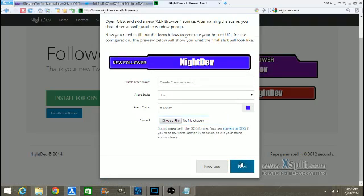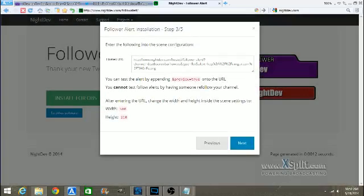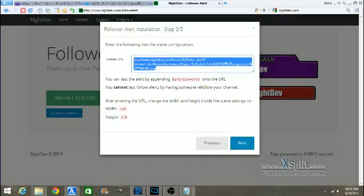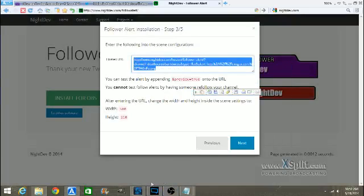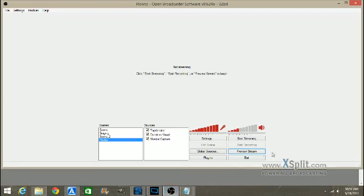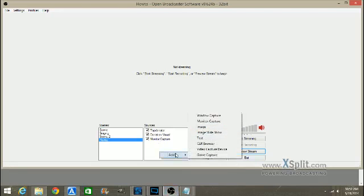From there, you're going to hit next. It's going to give you this hosted URL. You're going to copy the URL. You're then going to go to OBS. You're going to hit add, CLR Browser.